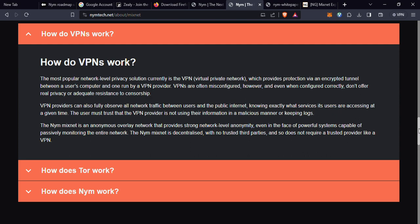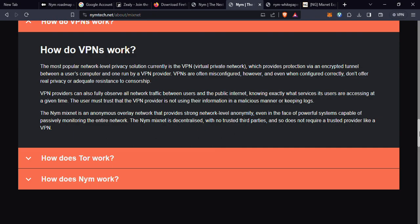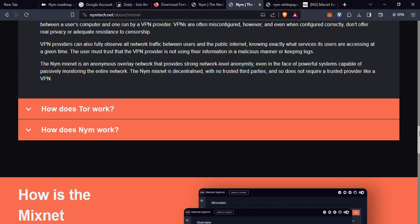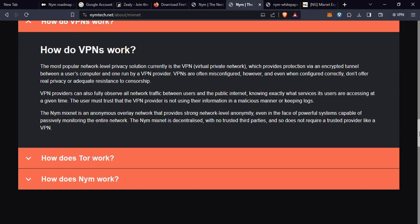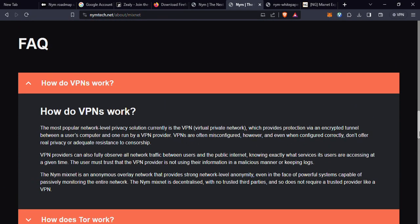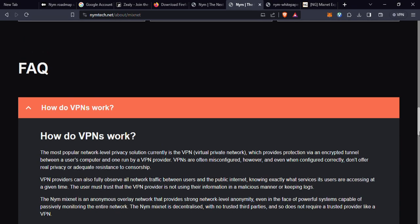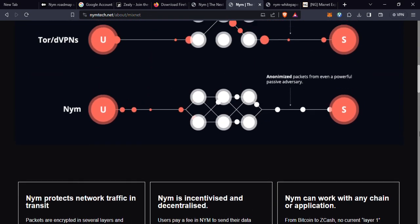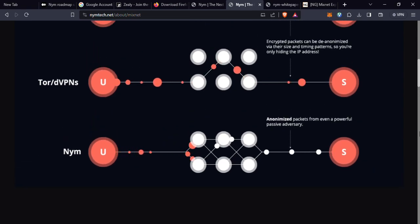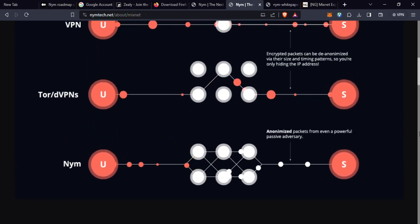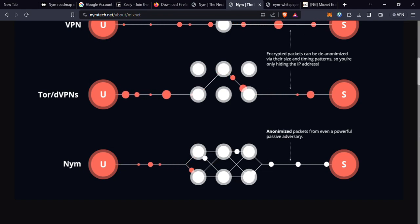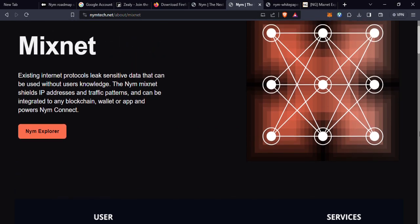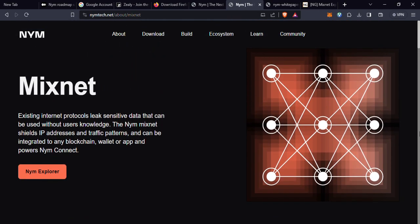What sets NYM Mixnet apart is its decentralized nature. Traditional online services often centralize user data, creating a single point of failure and vulnerability. NYM, on the other hand, utilizes a decentralized network, meaning there's no single point of failure in what you are doing online. This resilience against censorship and surveillance is the hallmark of mixnet technology. I will encourage you to research more about NYM Mixnet technology and be a part of it.